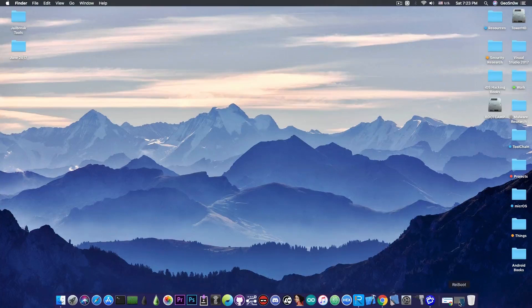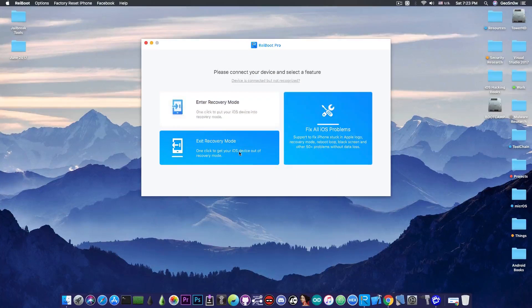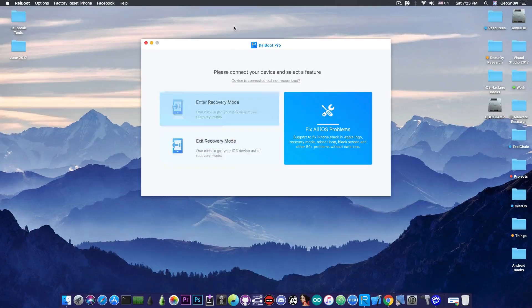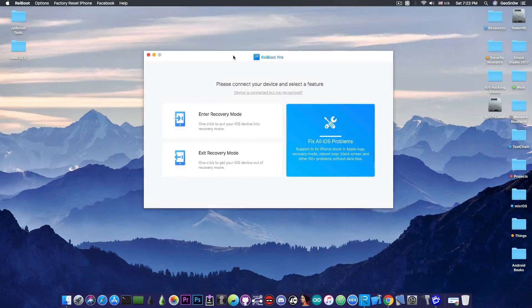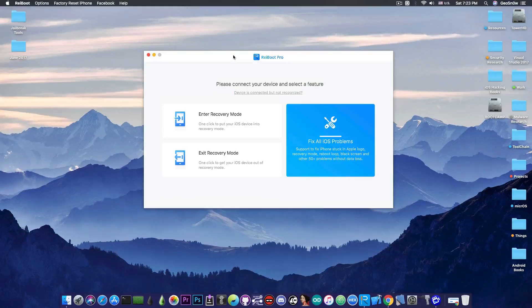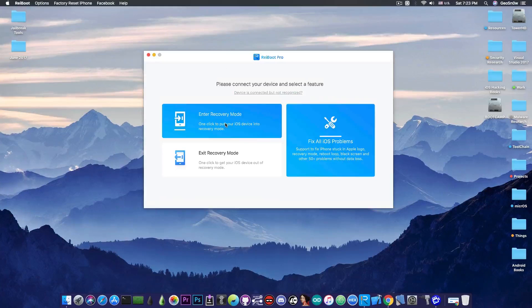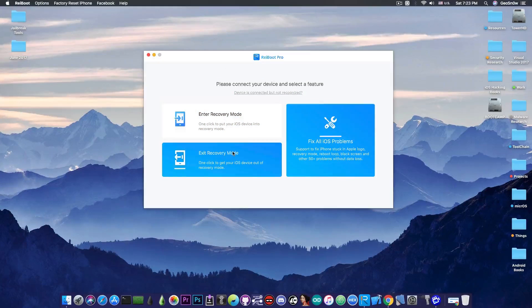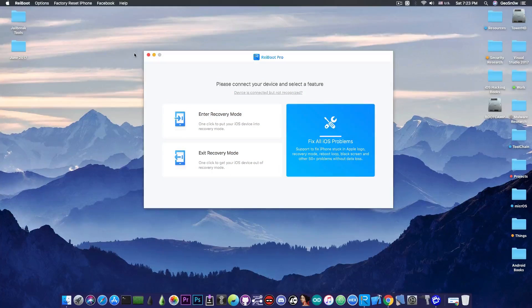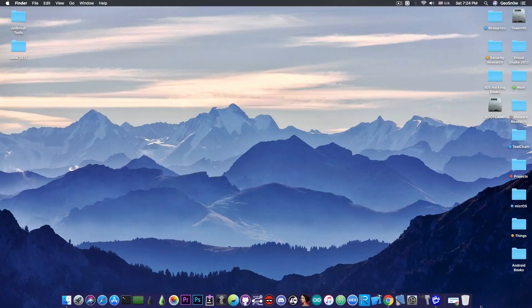This video is brought to you by Tenorshare and their program Reboot which helps you fix iOS 11 or iOS 12 problems or enter in recovery mode or exit the recovery mode. Check it out in the link below.